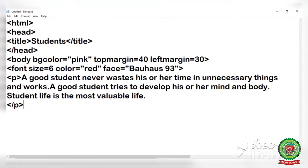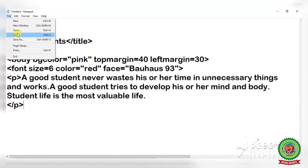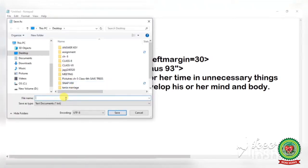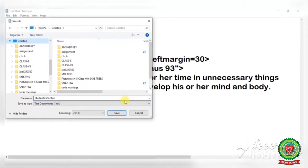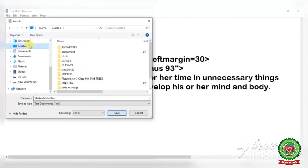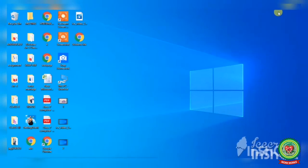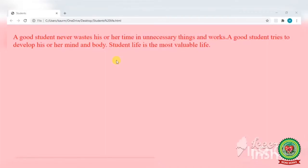Now let's see the output of this paragraph tag. First we have to save this work by clicking on the File tab and Save option. Write the name of your web page — I am giving the name 'studentslife.html'. Save it on the Desktop by clicking the Desktop option, then click Save. Minimize your work, find your web page on the desktop, and double-click to open it in Google Chrome. The output is displayed on your screen — the paragraph written in Notepad is displaying as-is.